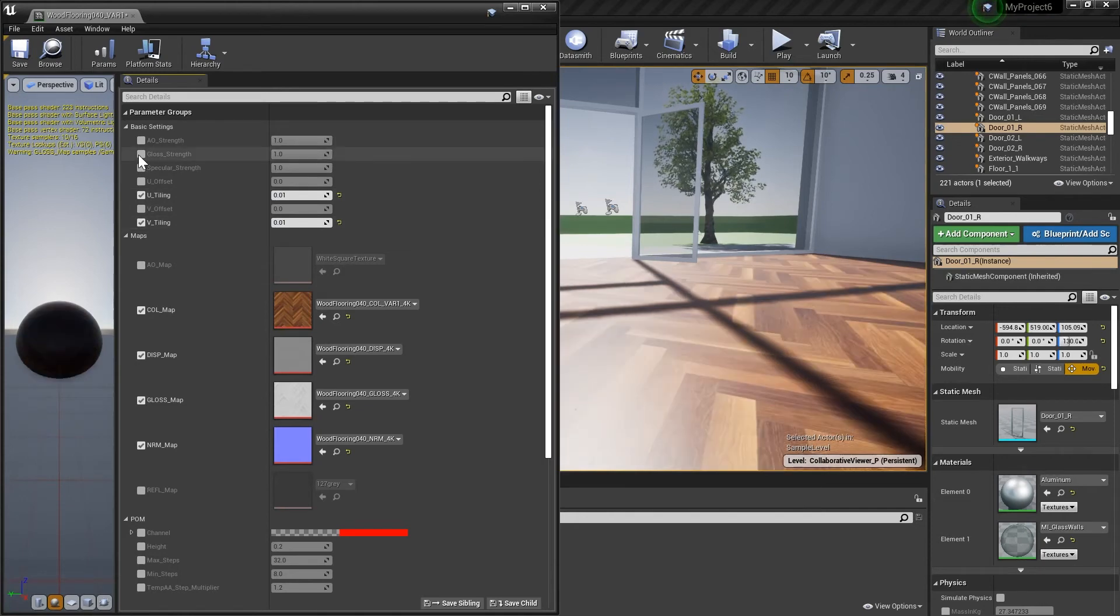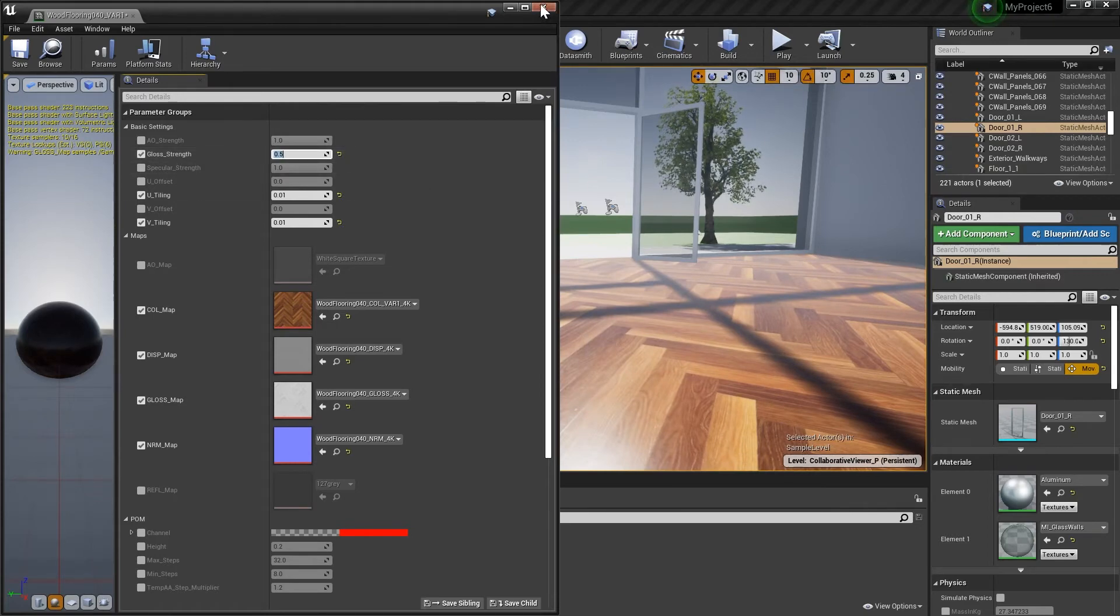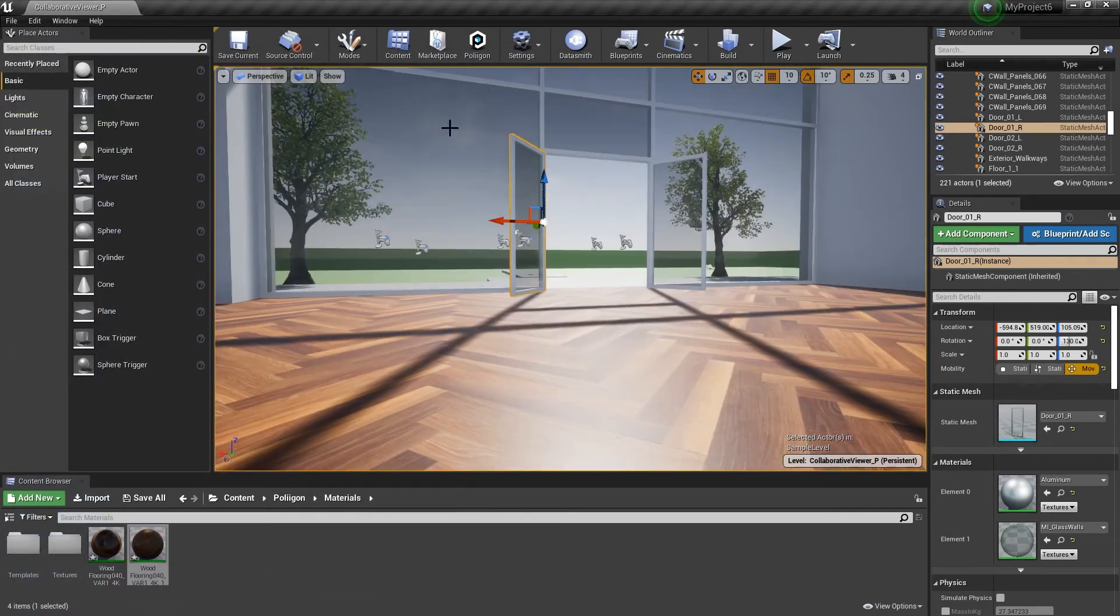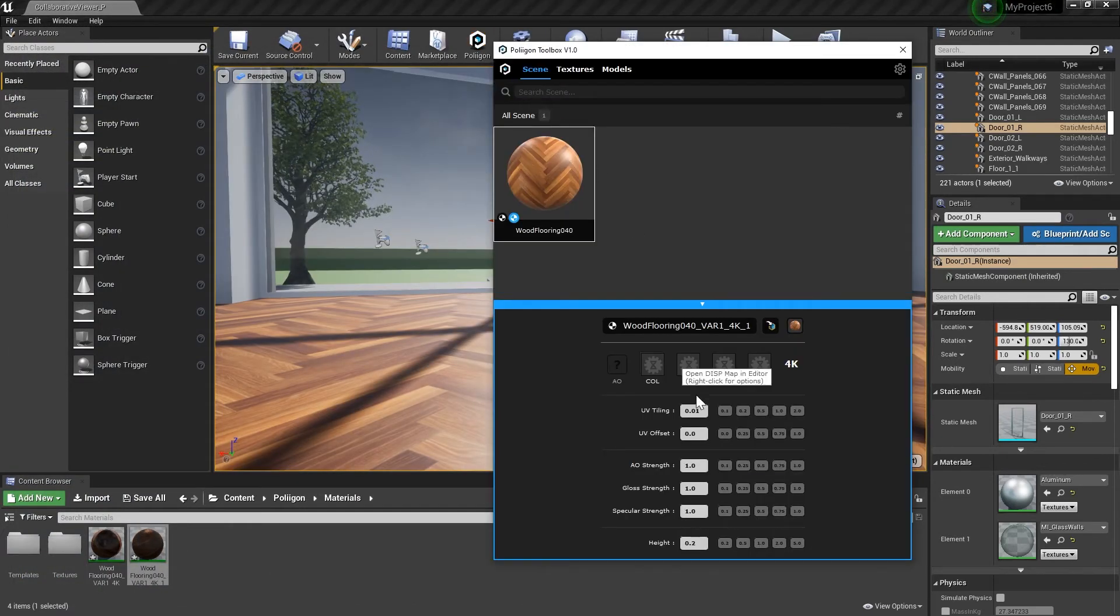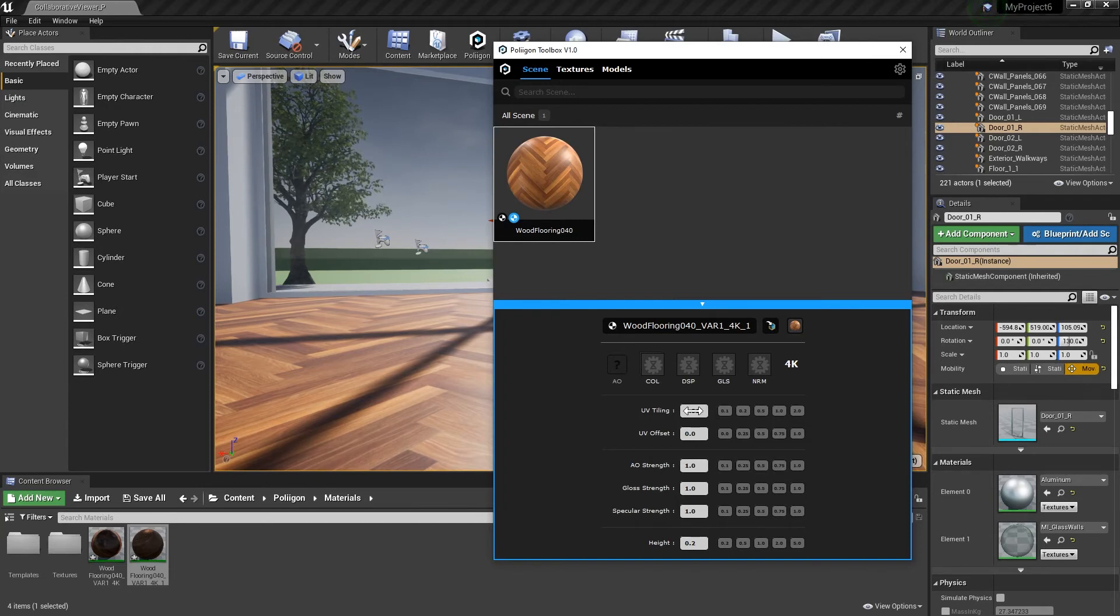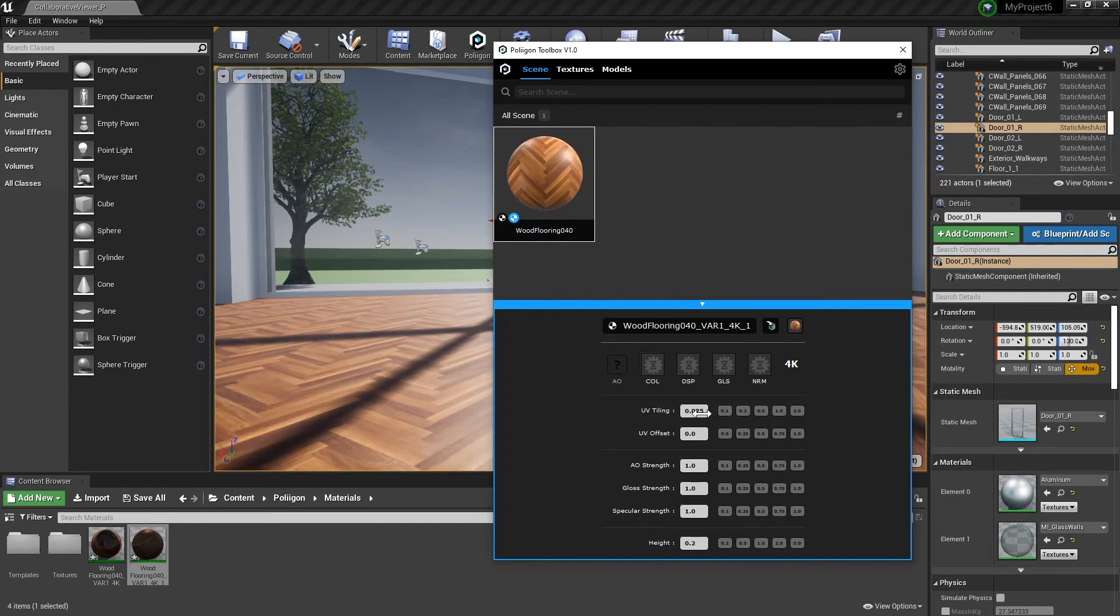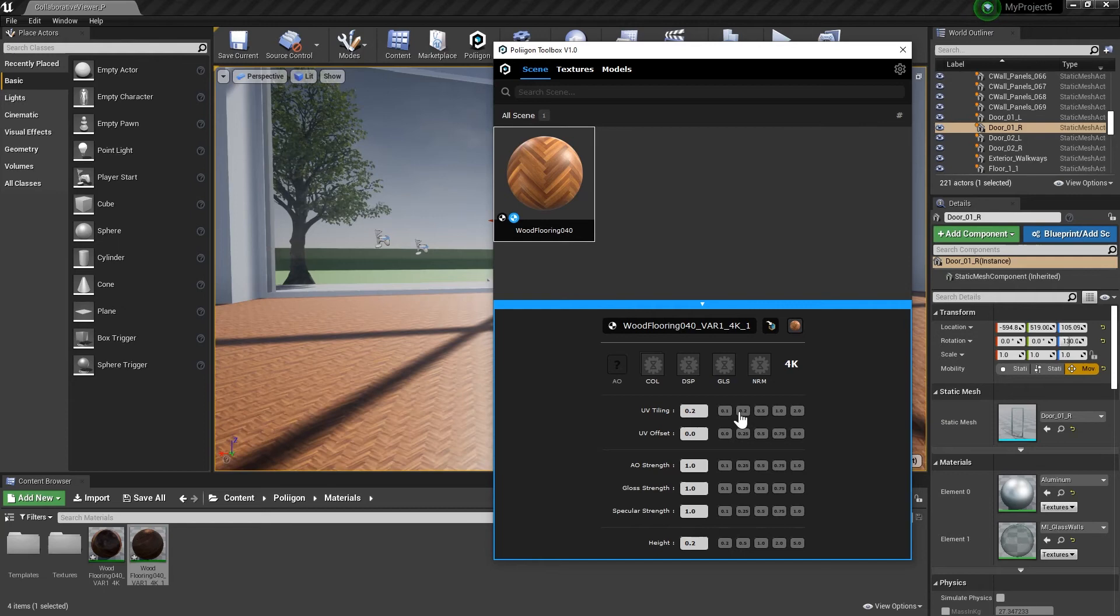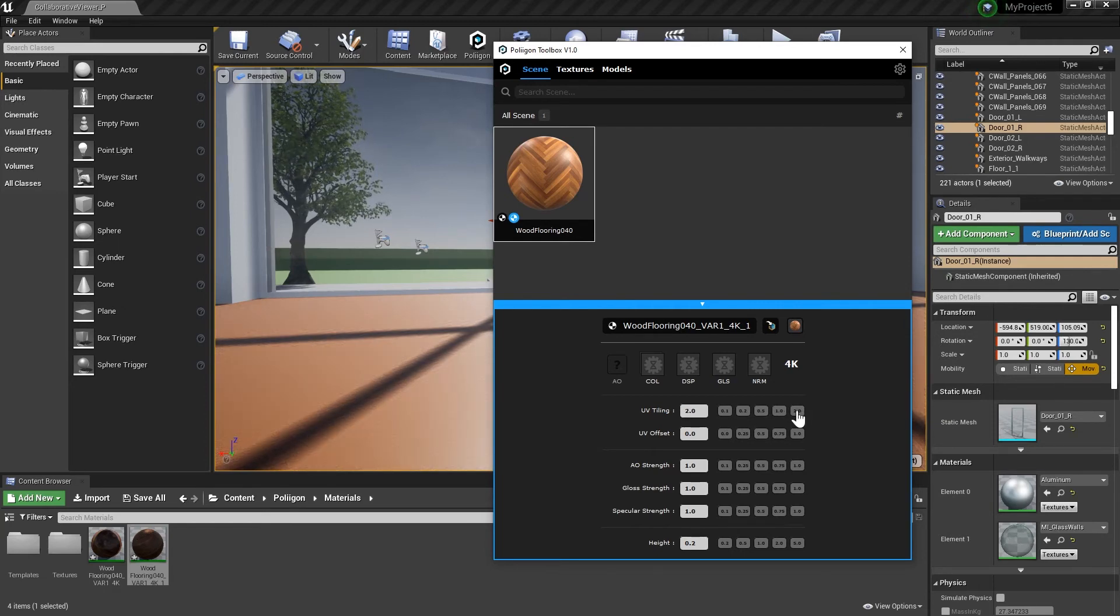We can also use the roughness strength to adjust the level of glossiness. Lowering it will make our floor a little shinier, for example. Let's go with 0.5. It's worth noting you can make these adjustments directly inside the toolbox as well using these handy shortcuts. However, this particular scene I needed to use a smaller scale, so I did it within the instance itself. It will depend on the object that you apply the material to.